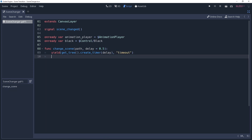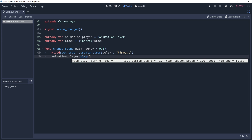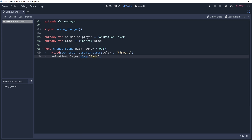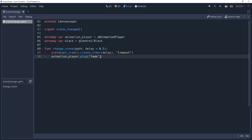Once that initial delay has passed, we will want to start the fade-out animation, which is as simple as calling animationPlayer.play('fade'). We'll want to wait until the fade animation has finished, otherwise you will load the scene prematurely. So we'll use the yield function again, only this time instead of a timer, we'll pass to it our animationPlayer. Our animationPlayer has signals too, so we can use those — specifically, we would like to use the animation_finished signal, so pass it as the second parameter.